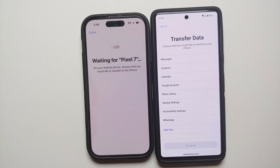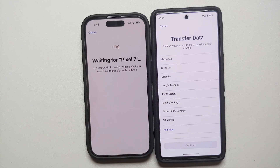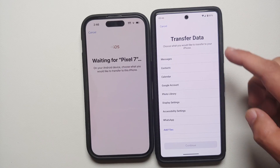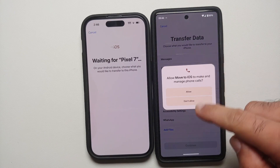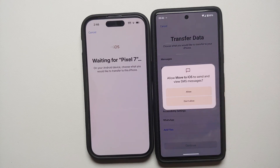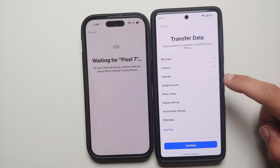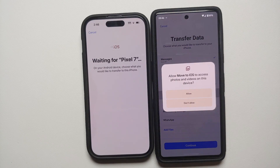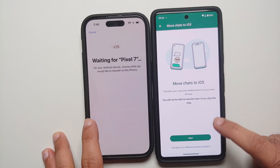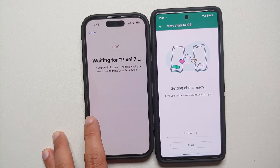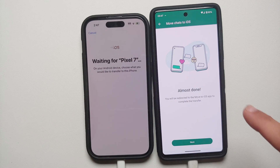On the iPhone, tap Continue and a code appears — in this case it is 820253. Enter that code on the Pixel 7. Both devices are now preparing, with the iPhone showing 'Waiting for Pixel 7.' You can now choose what data to transfer: select Messages and allow permission, then Contacts and allow, then Google Account, Photo Library, and WhatsApp. For WhatsApp, tap 'Start' and it will create a backup.